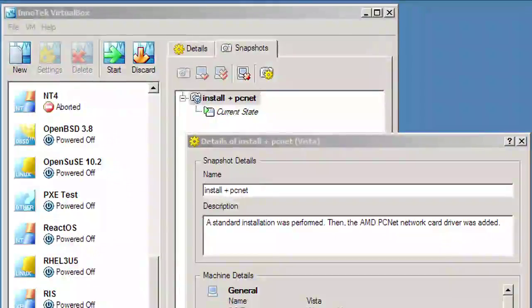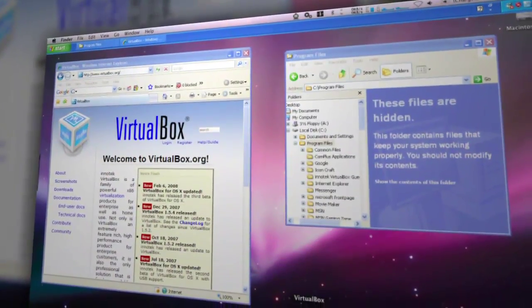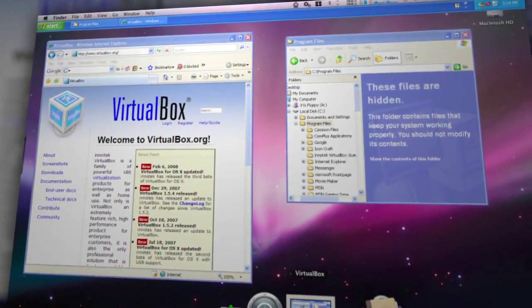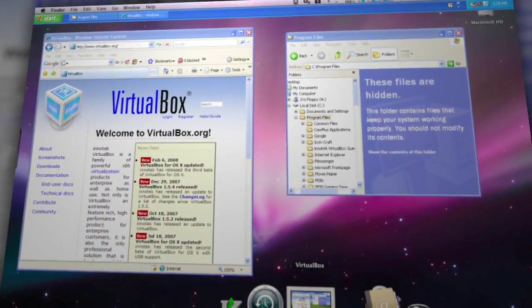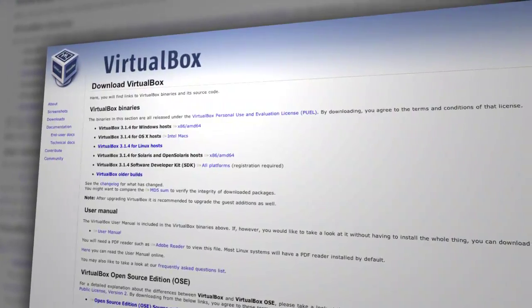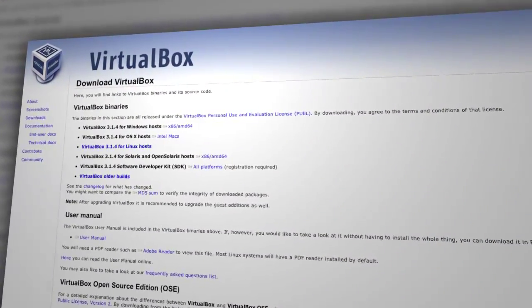And yes, you can share clipboards between your host and virtual machines. That makes copying and pasting between your different applications a snap. There's lots more, but you're going to have to download it and check it out for yourself.